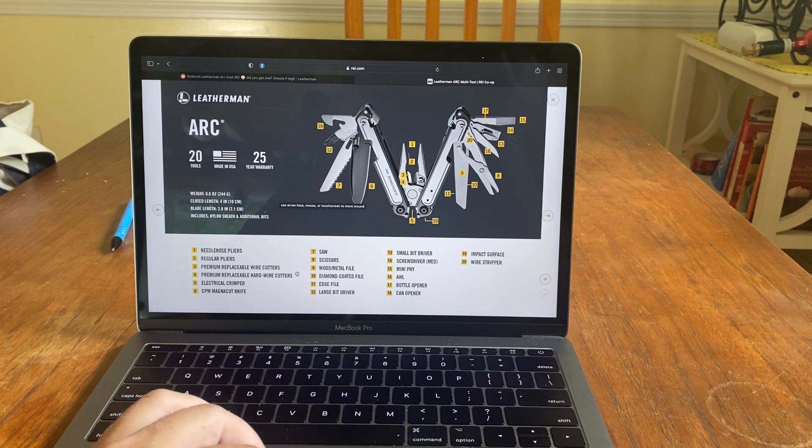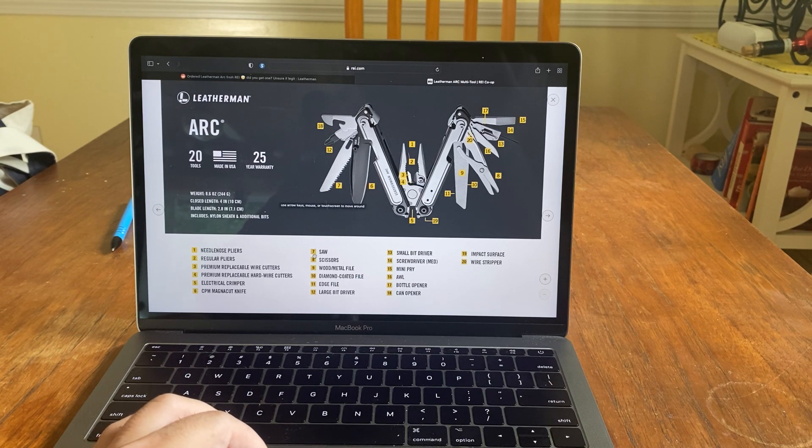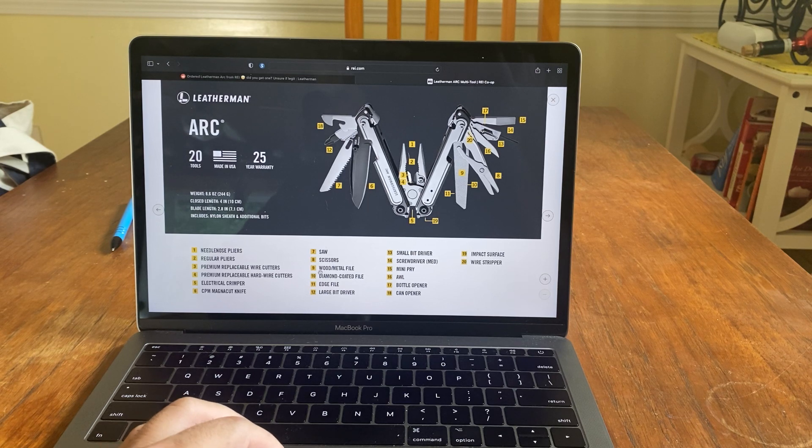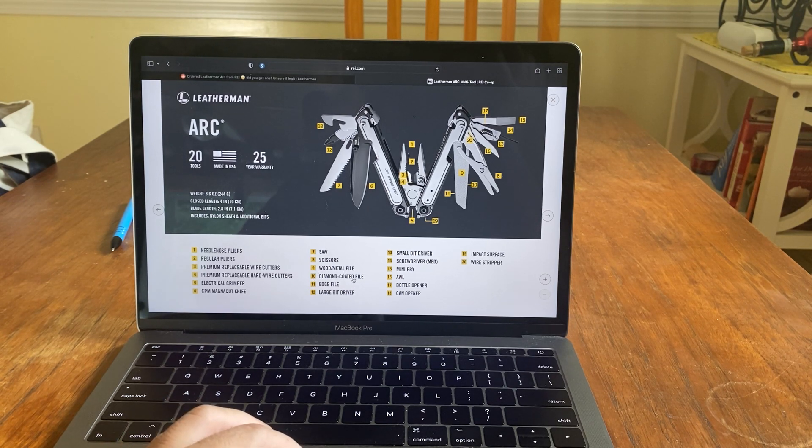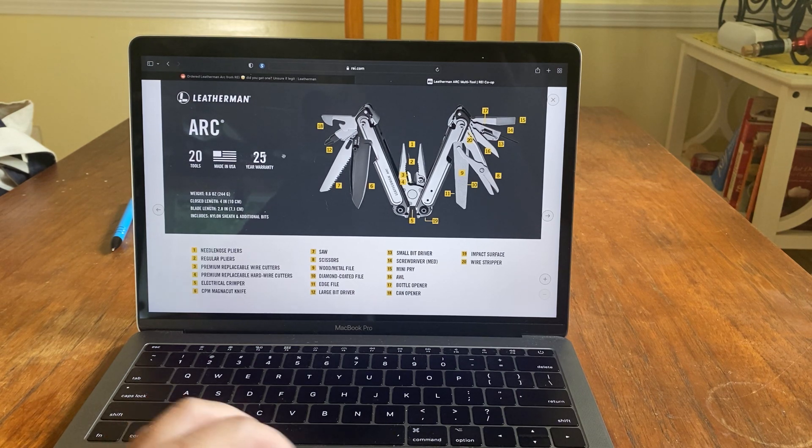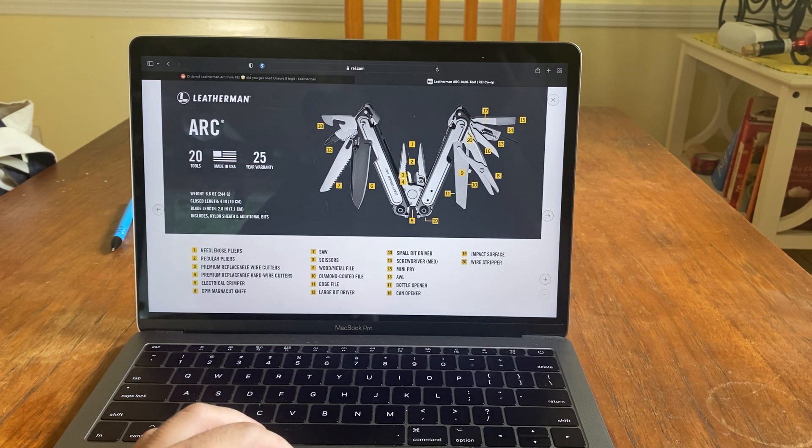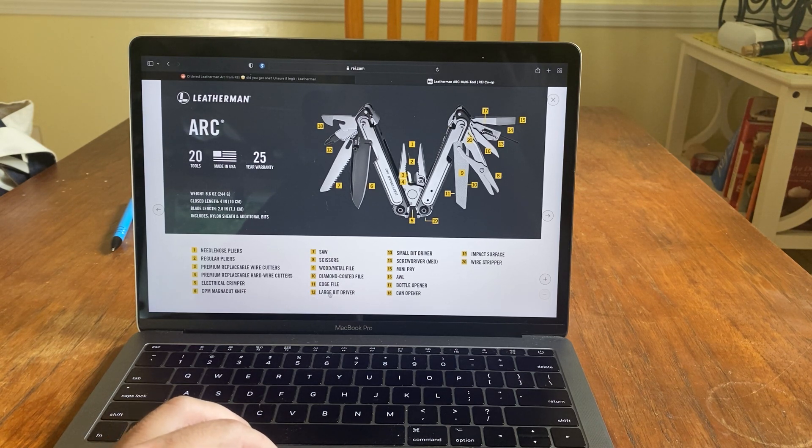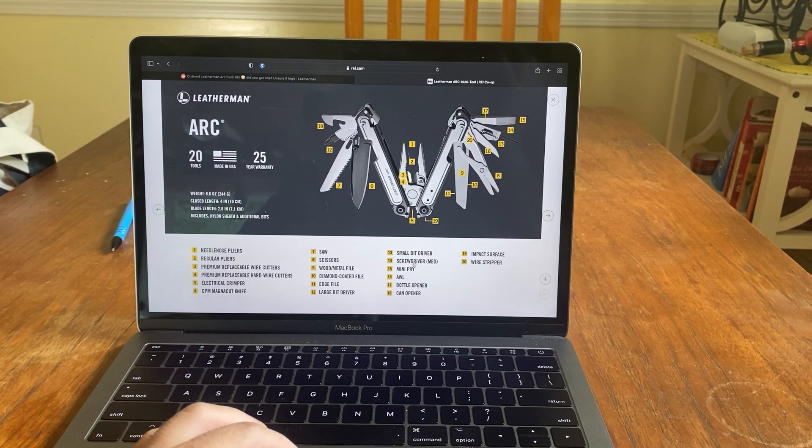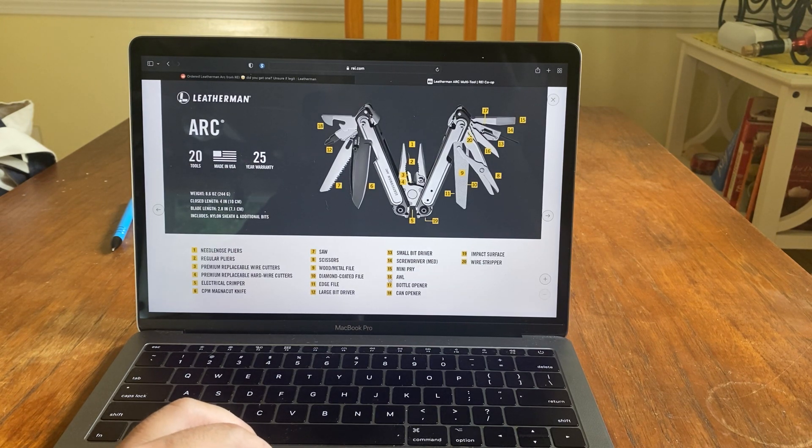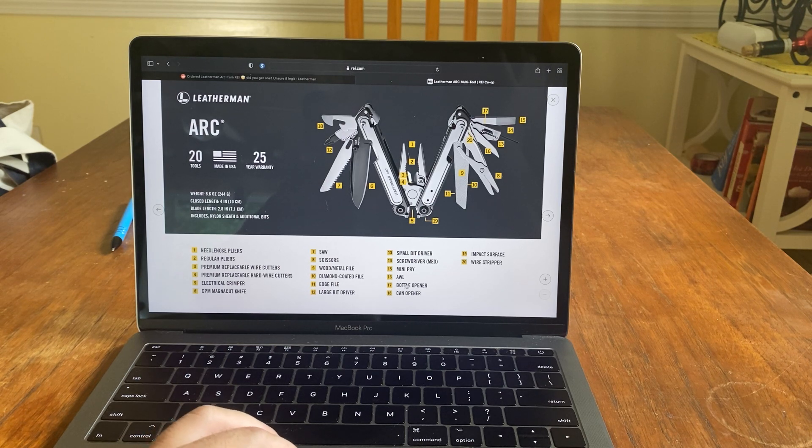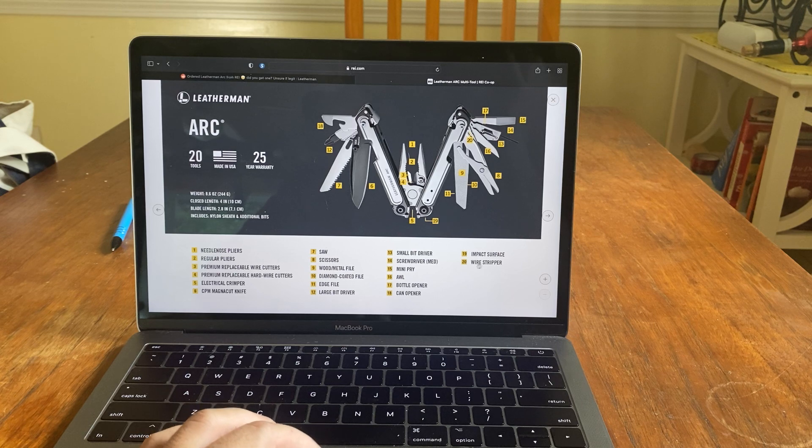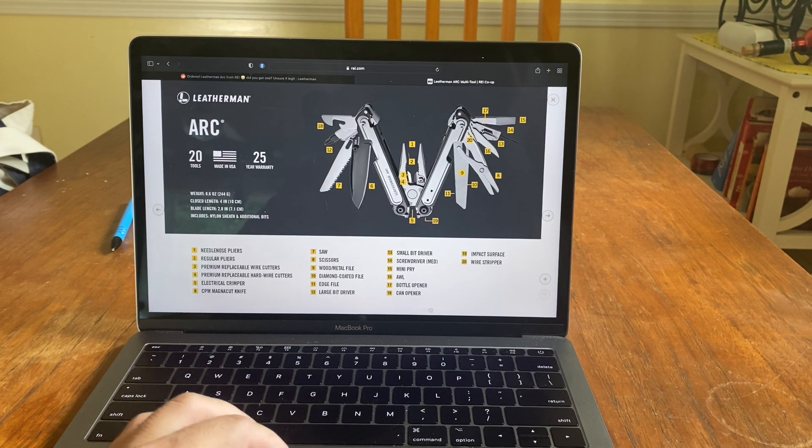So I just saw that. Number seven is the saw. Eight is the scissors. Nine is wood metal file. Ten is diamond coated file. Eleven is edge file. Oh, so it has an edge file at the bottom, you can actually use it as a file. Twelve is large bit driver. Thirteen is small bit driver. Fourteen is screwdriver. Fifteen is mini drip pry. Sixteen is awl. Seventeen is bottle opener. Eighteen is can opener. Nineteen is impact surface. And twenty is wire stripper.